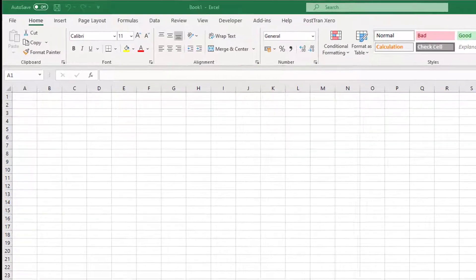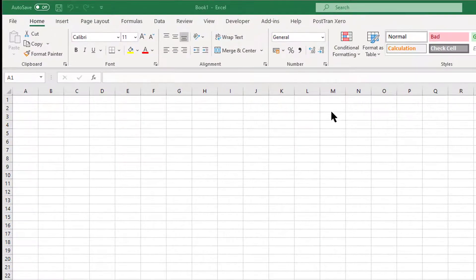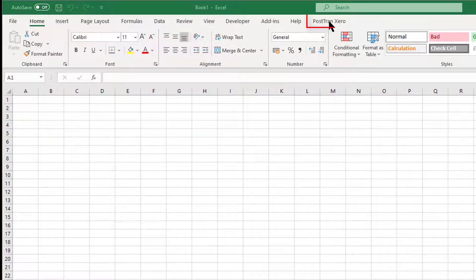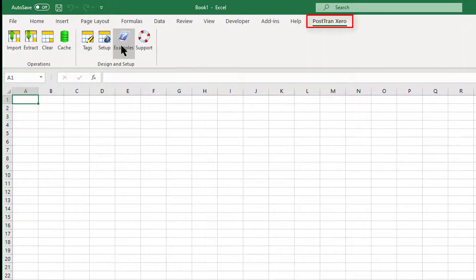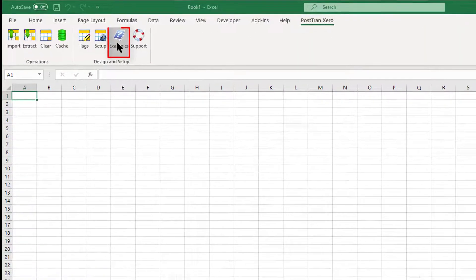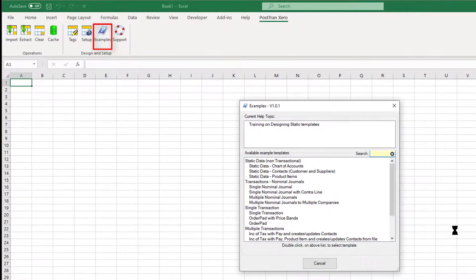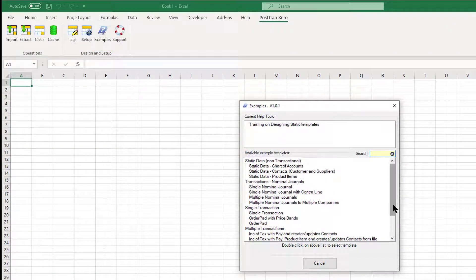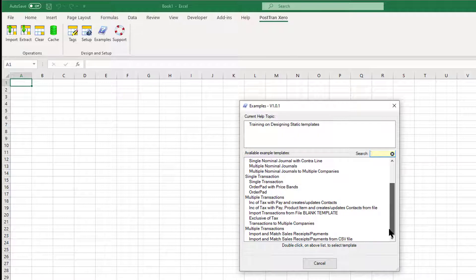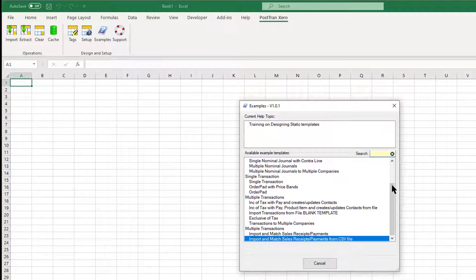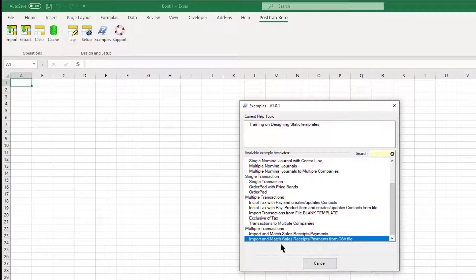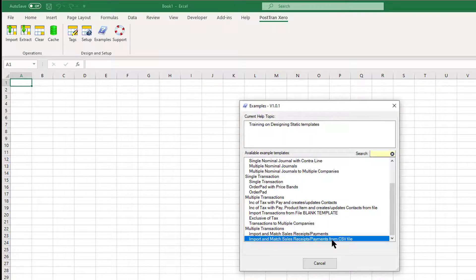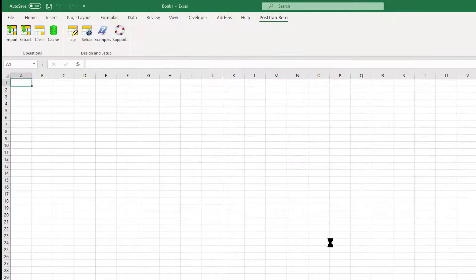Let's get on with the demonstration. Let's go to the PostTrans toolbar and go to my examples button to access all my examples. I'm just going to scroll down—of course I could use the search box up there—but here we've got 'Import and Match Sales Receipts/Payments from CSV file.'